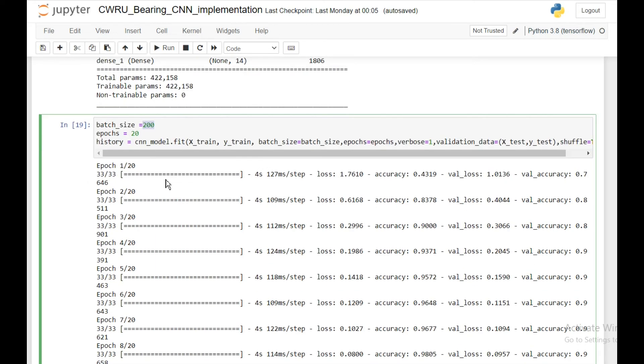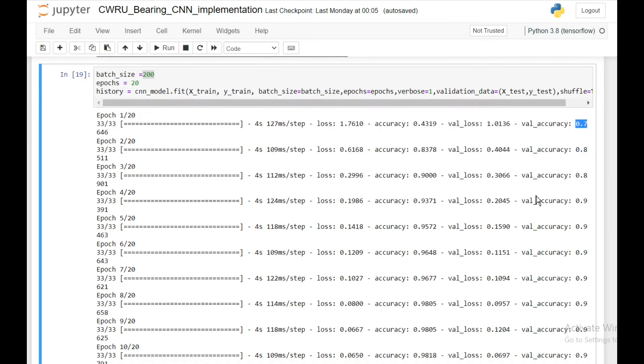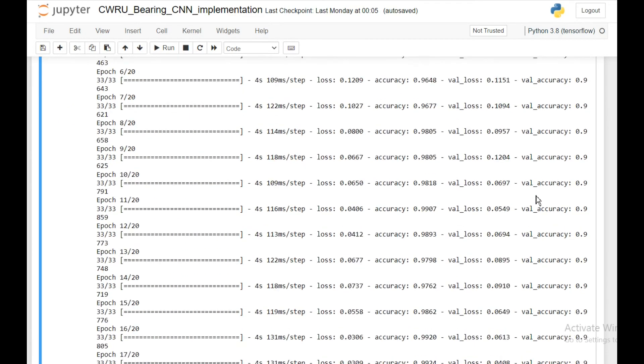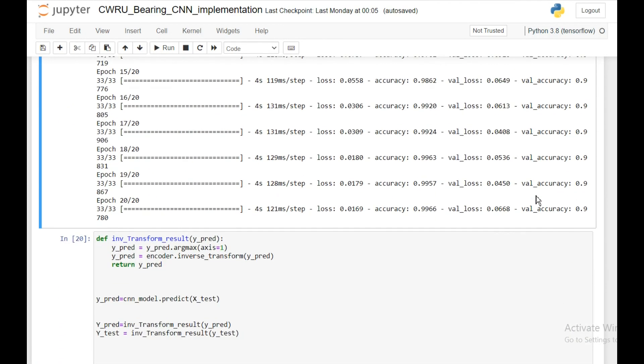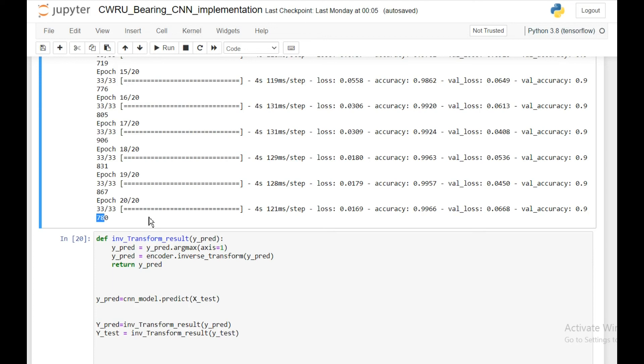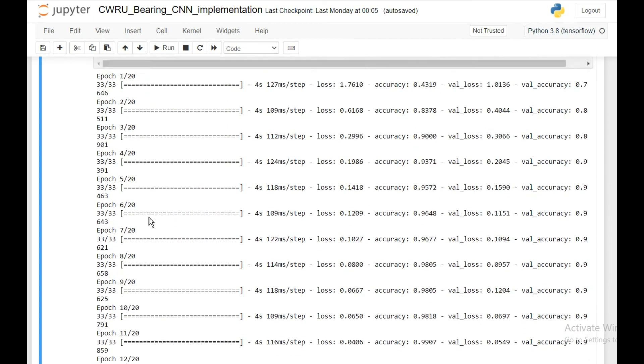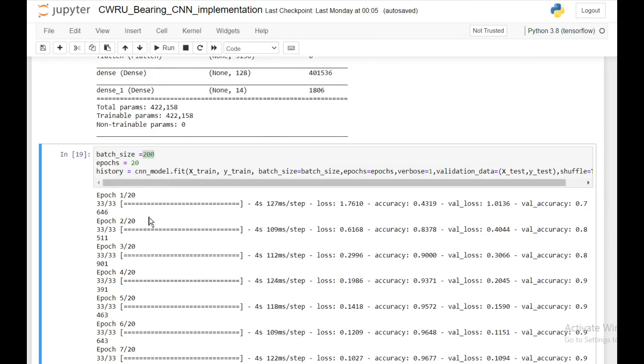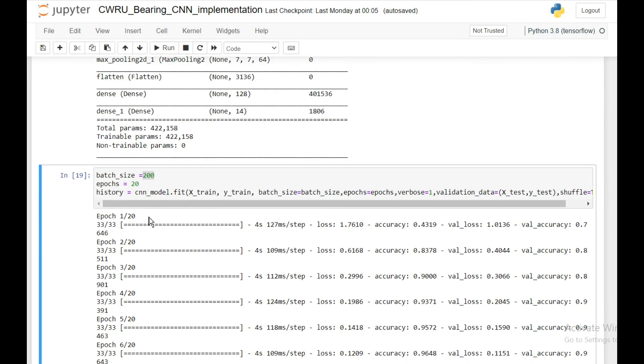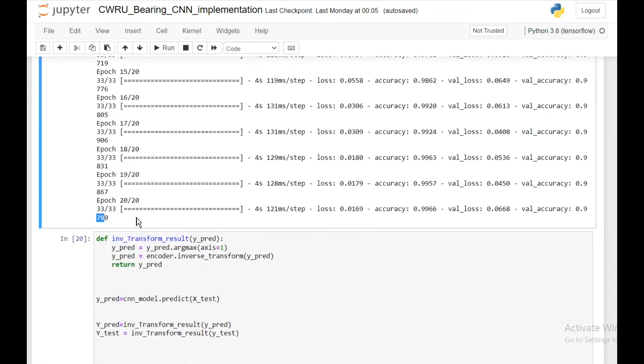Once you run this, initially you see the accuracy is not very good - 70% on the validation, and finally it keeps on improving and in the end we're getting up to 97% accuracy. This is not better - we didn't get any better performance compared to the 1D CNN we did before, but this is another way that researchers have done the vibration analysis.